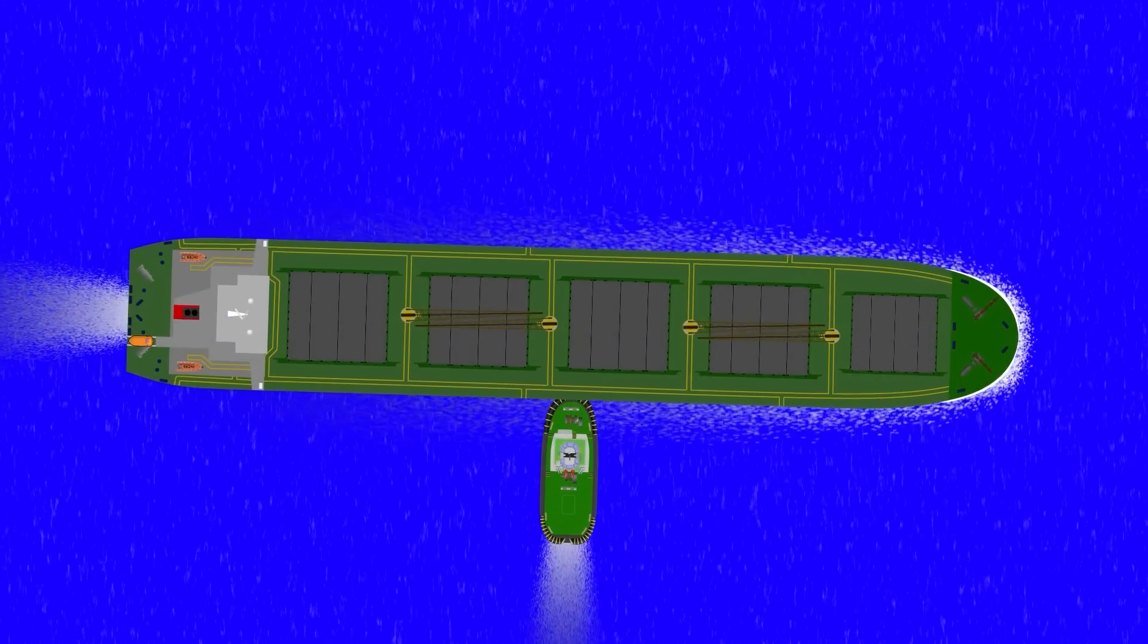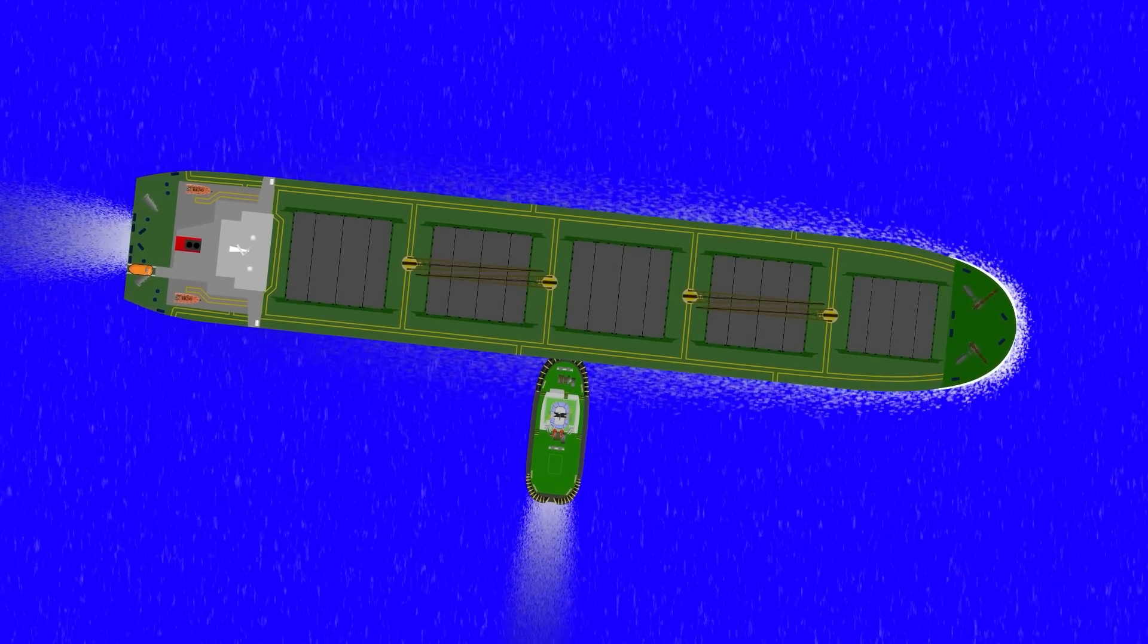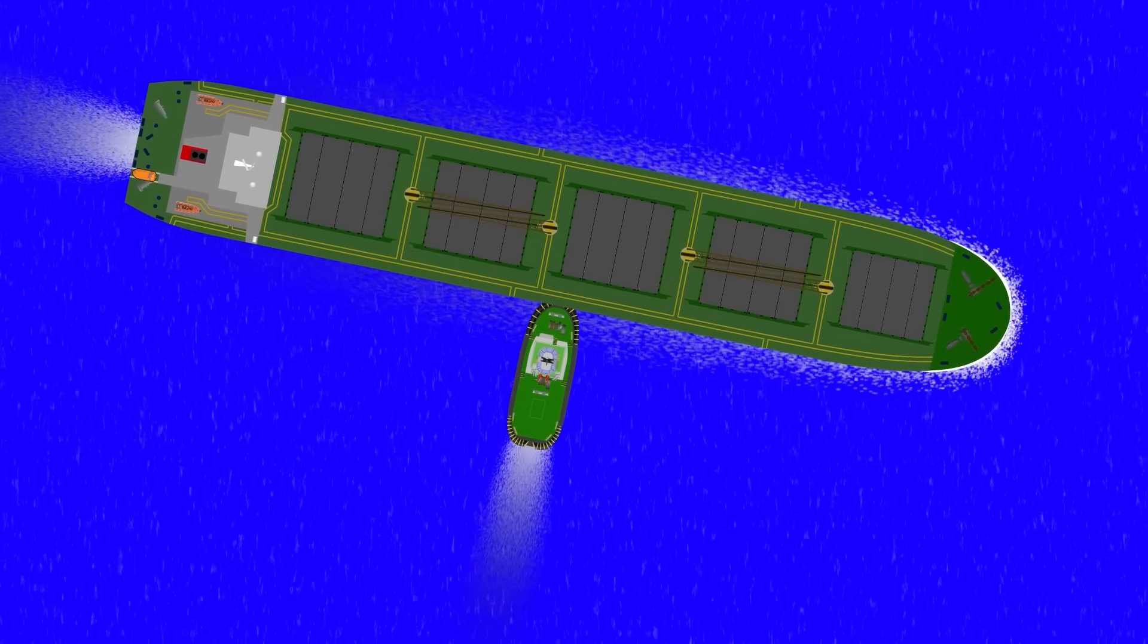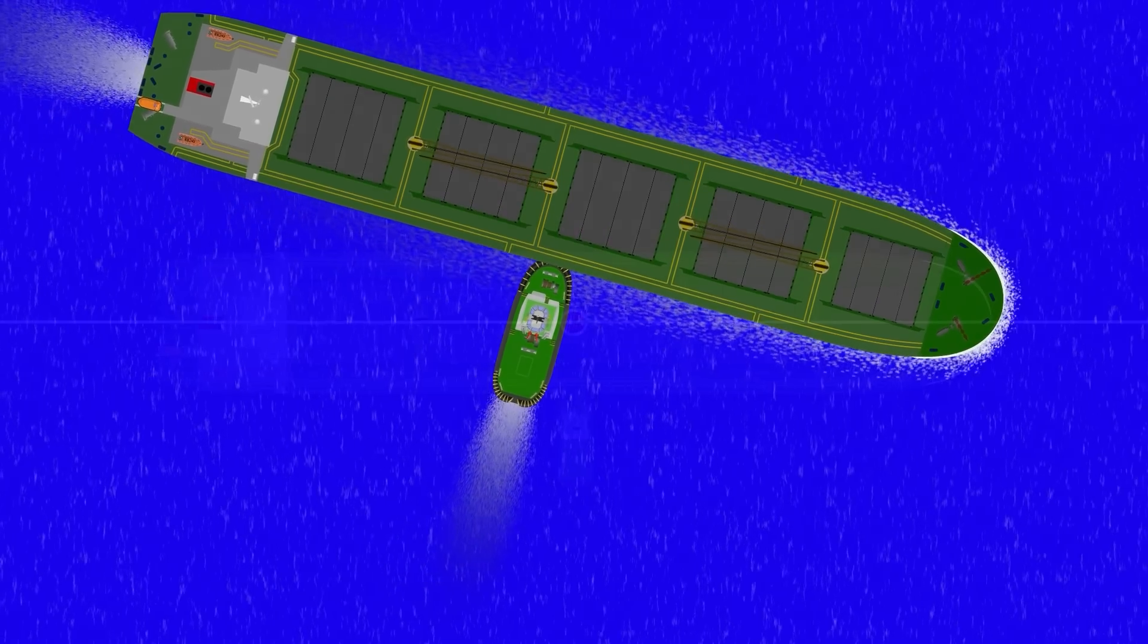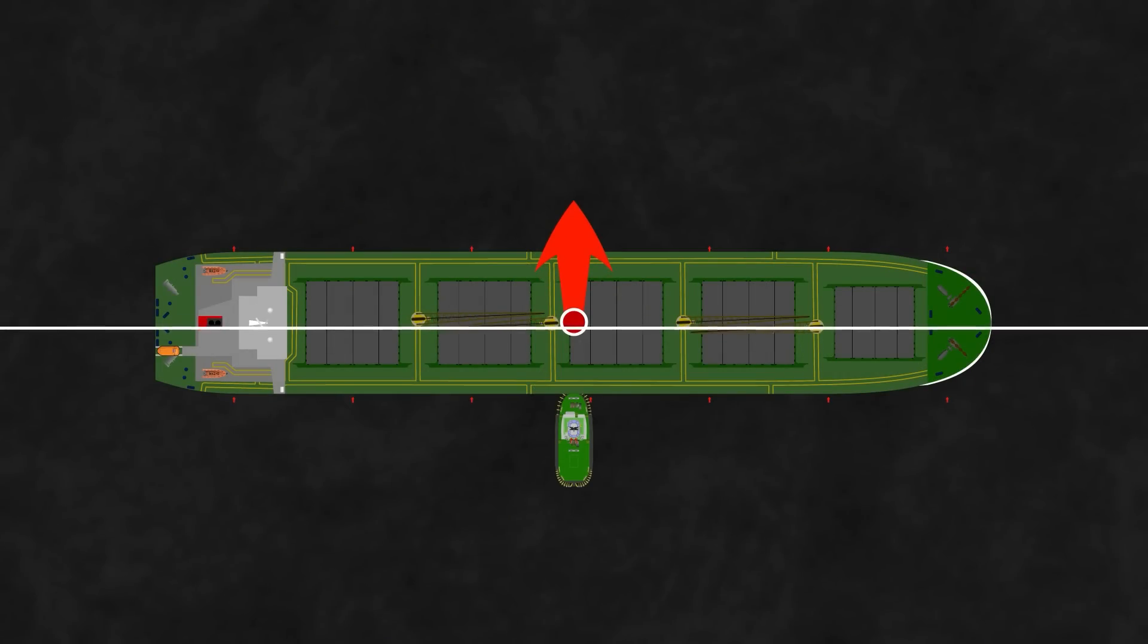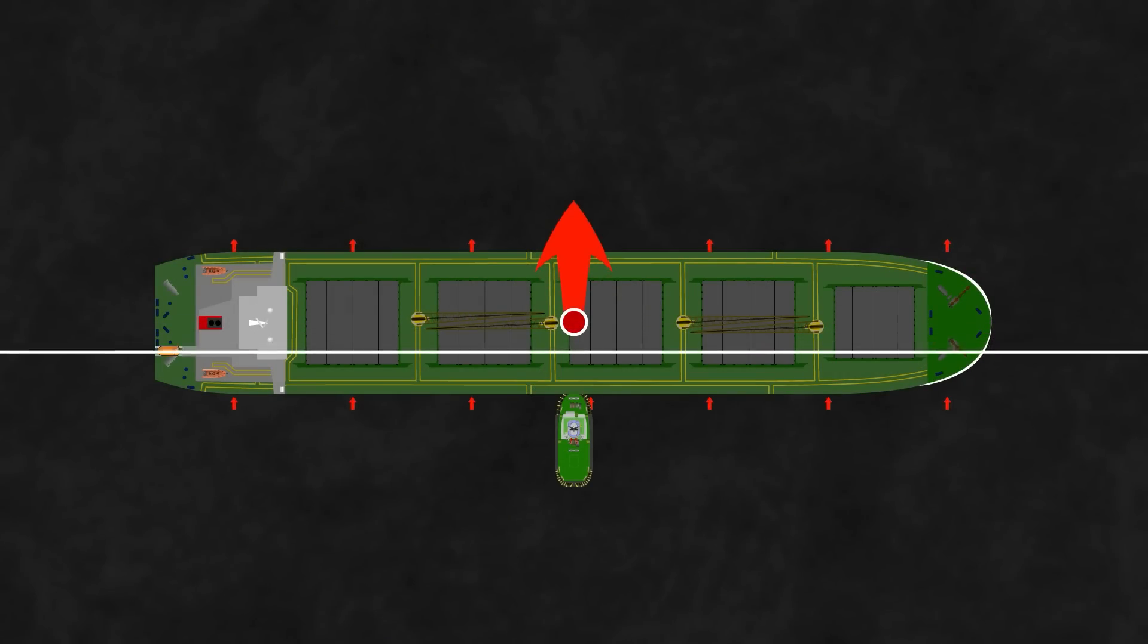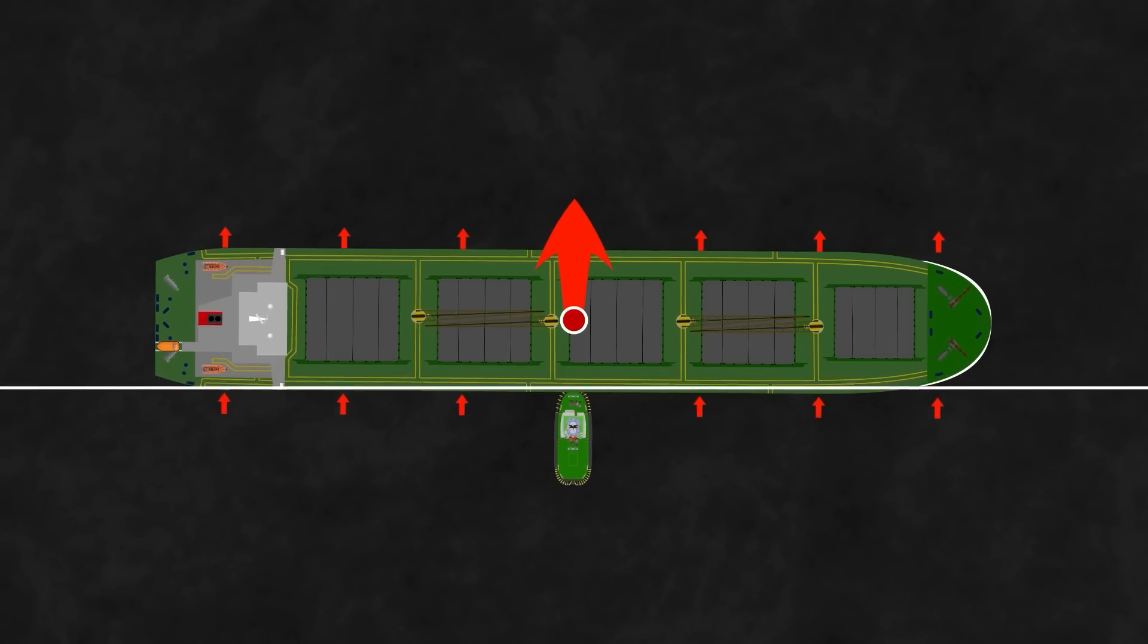So, what about the situation that we talked about at the beginning of the video, when we said that a tug pushing in the middle of a moving ship will result in a turn? Well, the key difference is that the ship is moving ahead. When a tug pushes in the centre of a ship, it will move the ship bodily sideways, but the ship's hull is also going to induce movement in water that surrounds it.